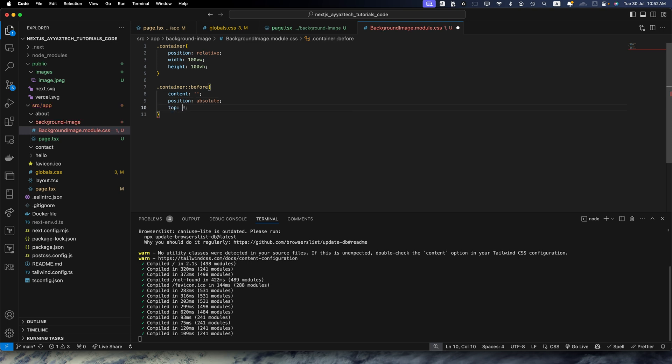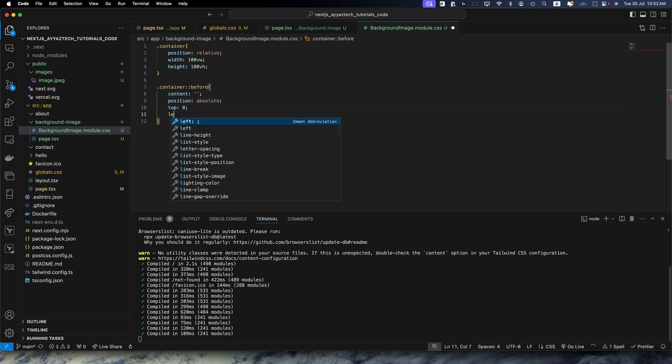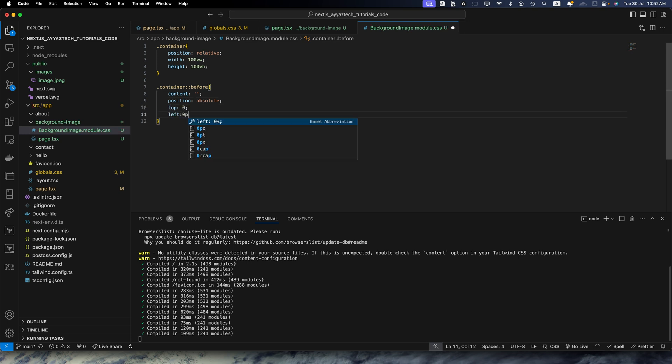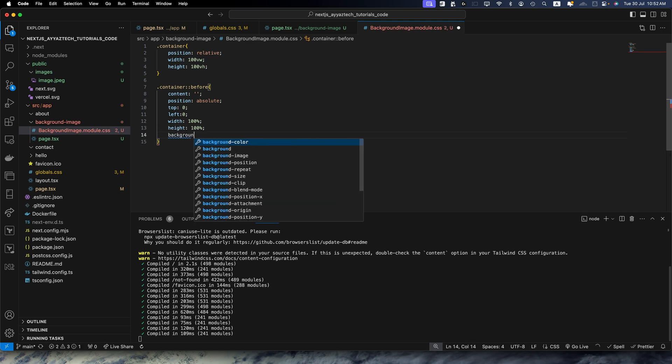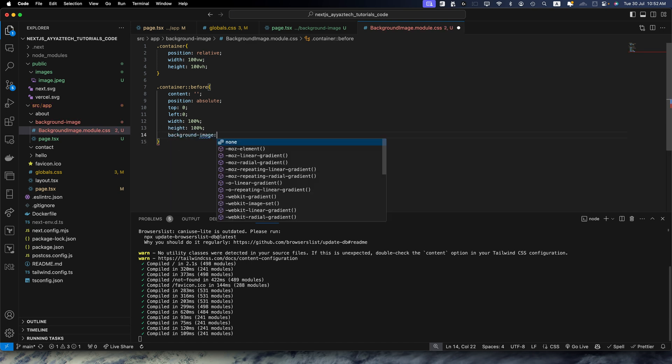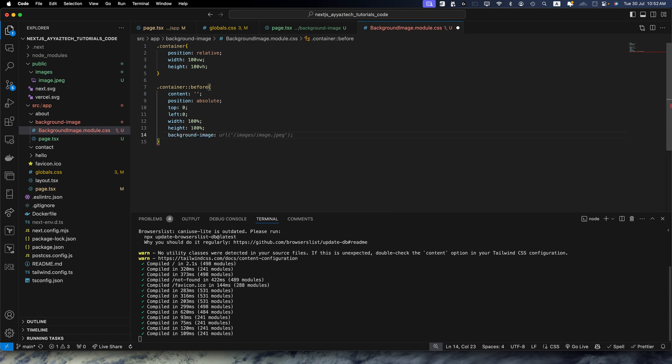Top should be 0, left should be 0, width should be 100%, height should be 100%. Background image should be here we have to specify the path of the image that we want to specify. I want to use the same path that we specified earlier.